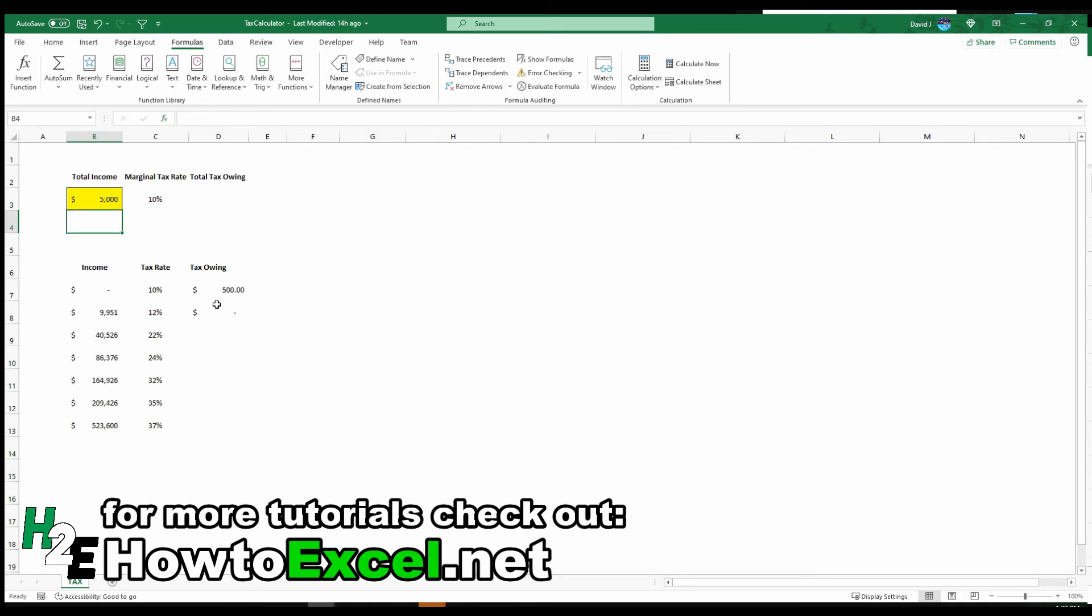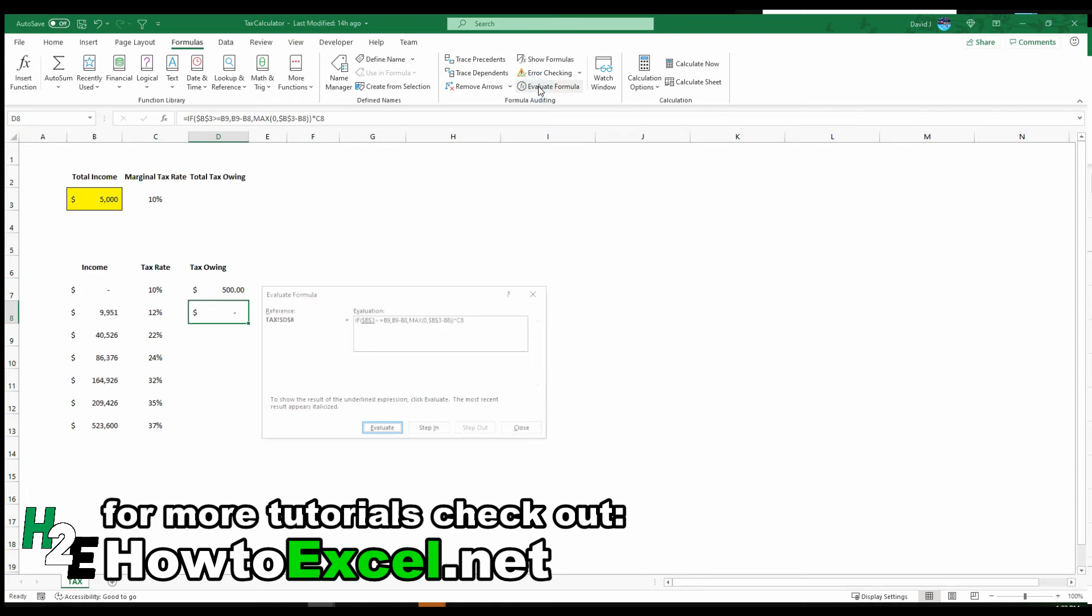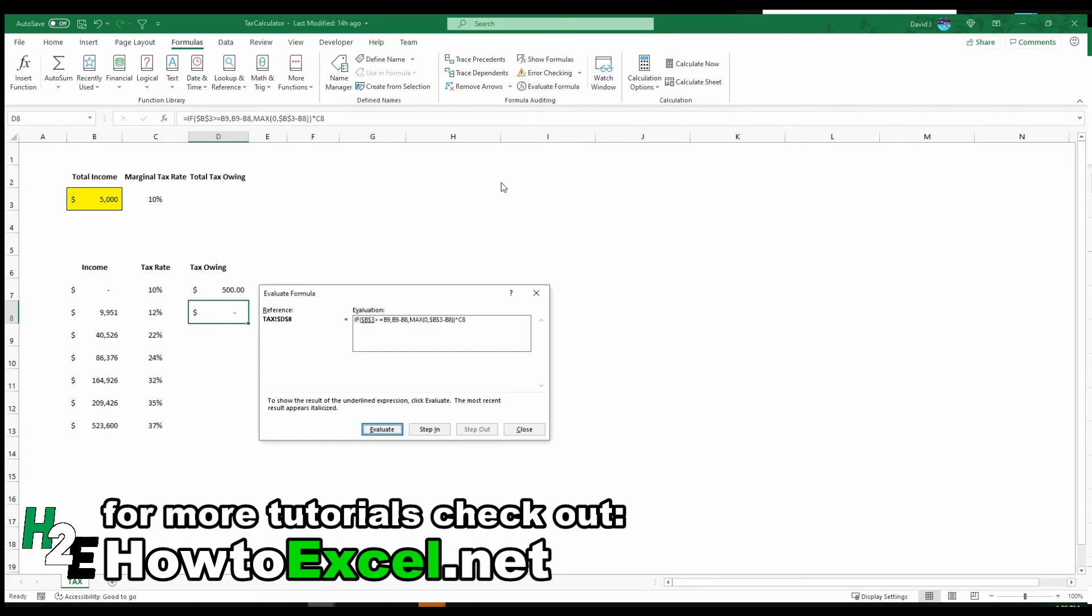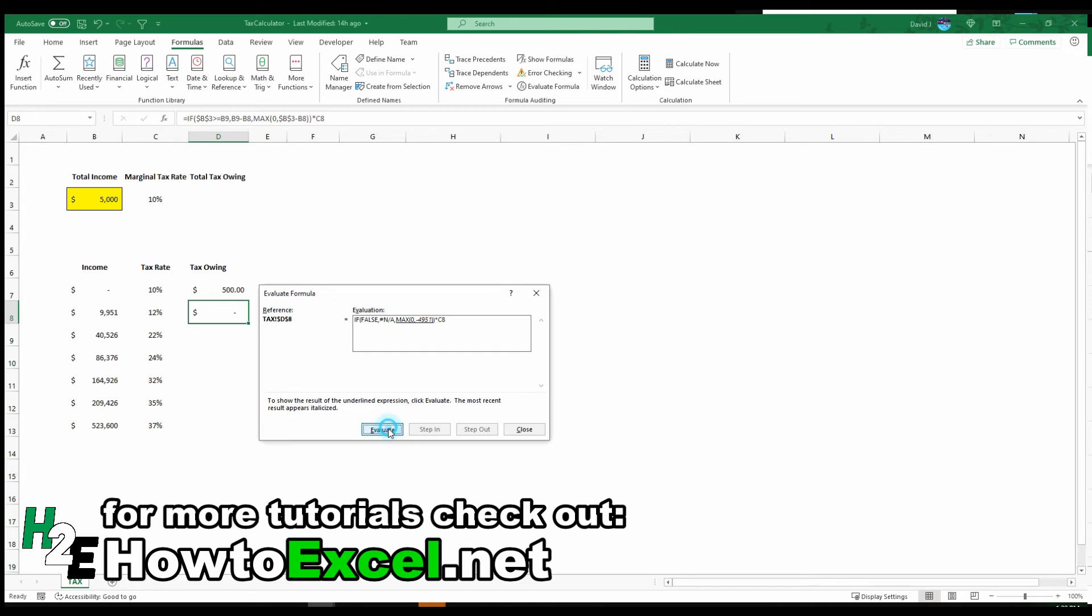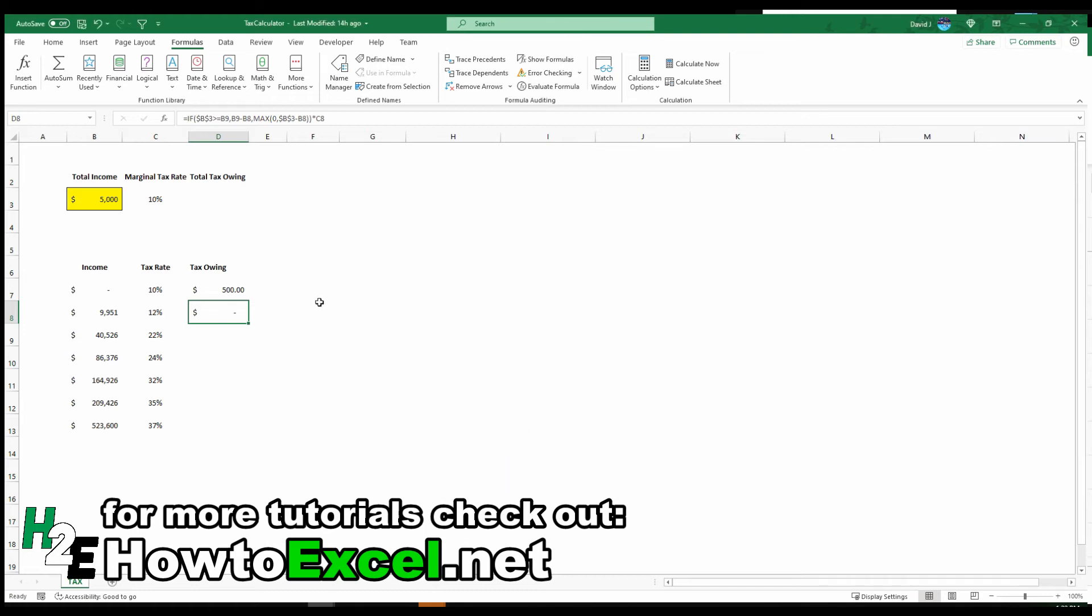So if my income was less than 9951, let's go back and set this back to just $5,000, then this is going to be zero. And that was the reason for that max function, because now what it does is it's going to take the maximum amount of either zero or 5,000 minus 9951. It's obviously going to be a negative number. I don't want a negative calculation. I want to say if it's negative, just take the zero, which is what it does. So zero times 12%.